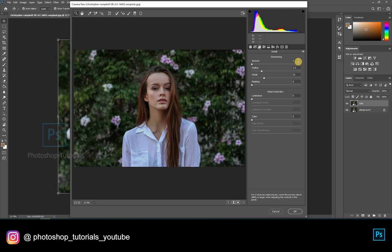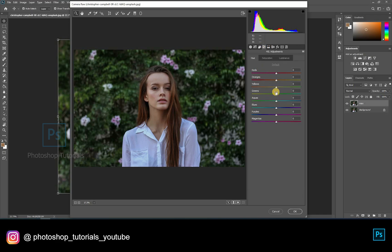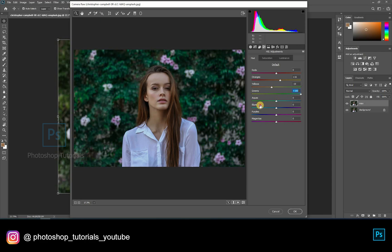Moving on to Detail, increase sharpening amount to 50 points and noise reduction luminance to 20 points. Moving on to HSL adjustments — here you can find three tabs: Hue, Saturation, Luminance. By adjusting the hues you can see color changes happening on the subject or in the background. This is done just to pop up the background colors mostly.